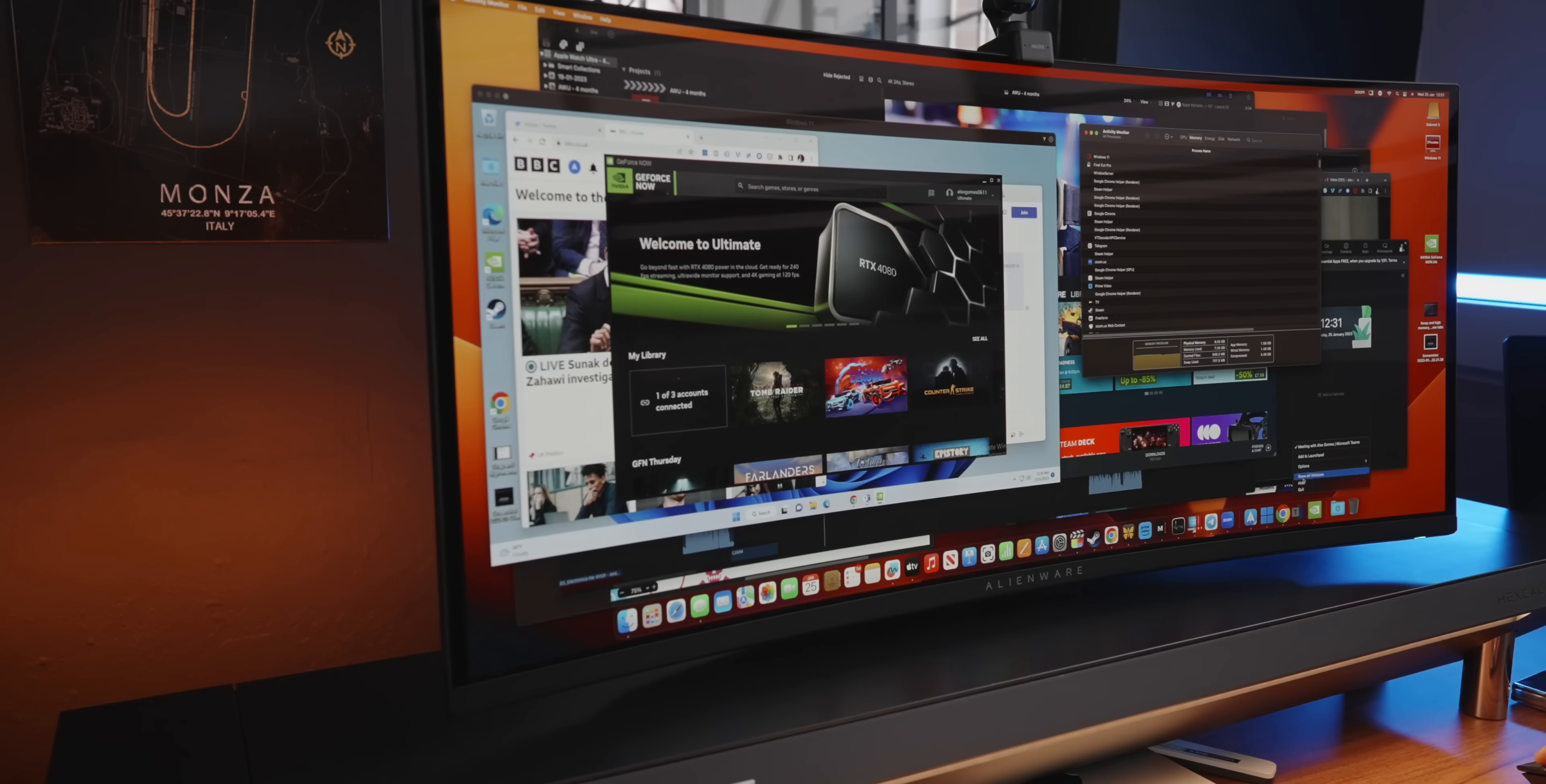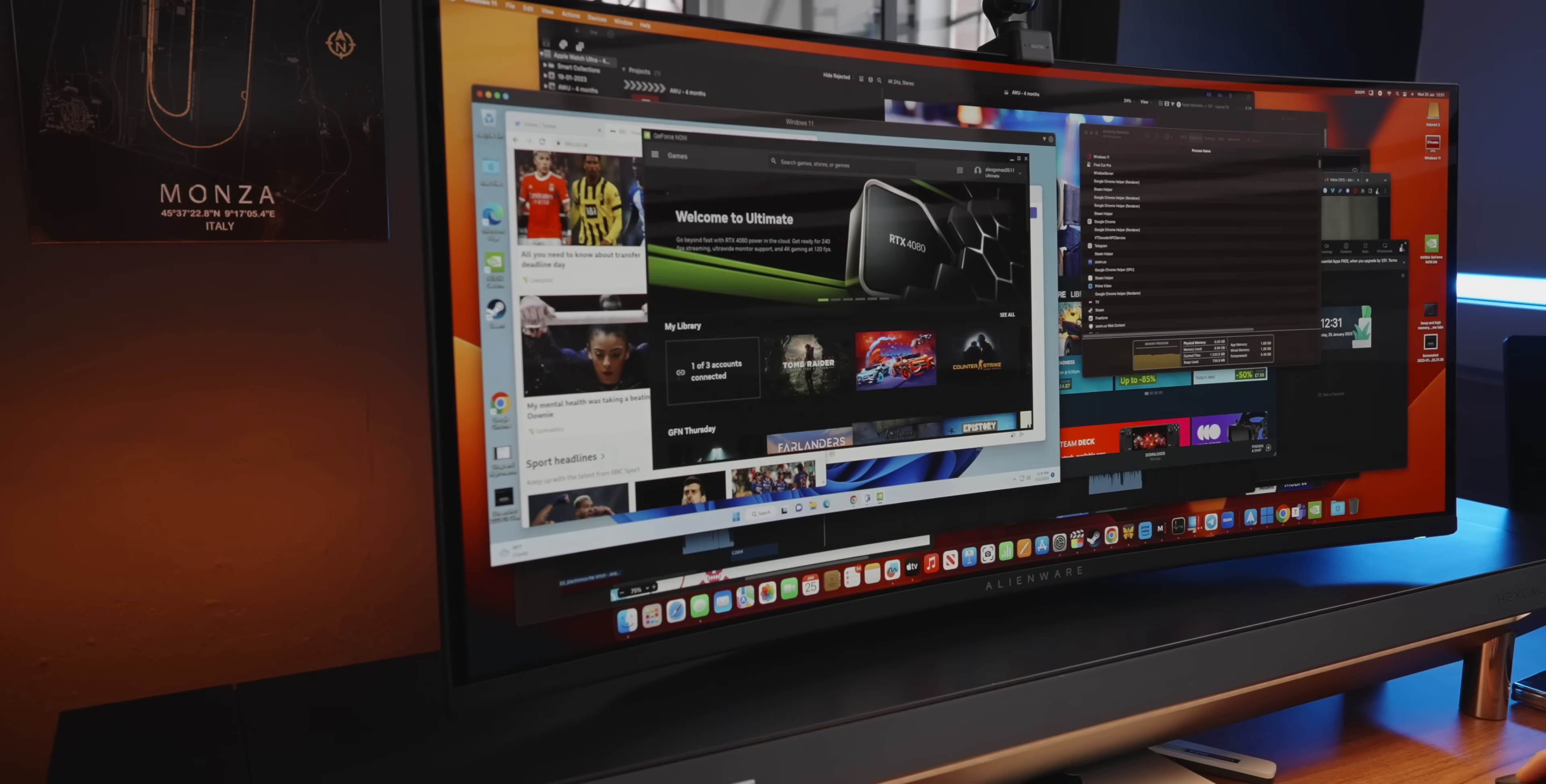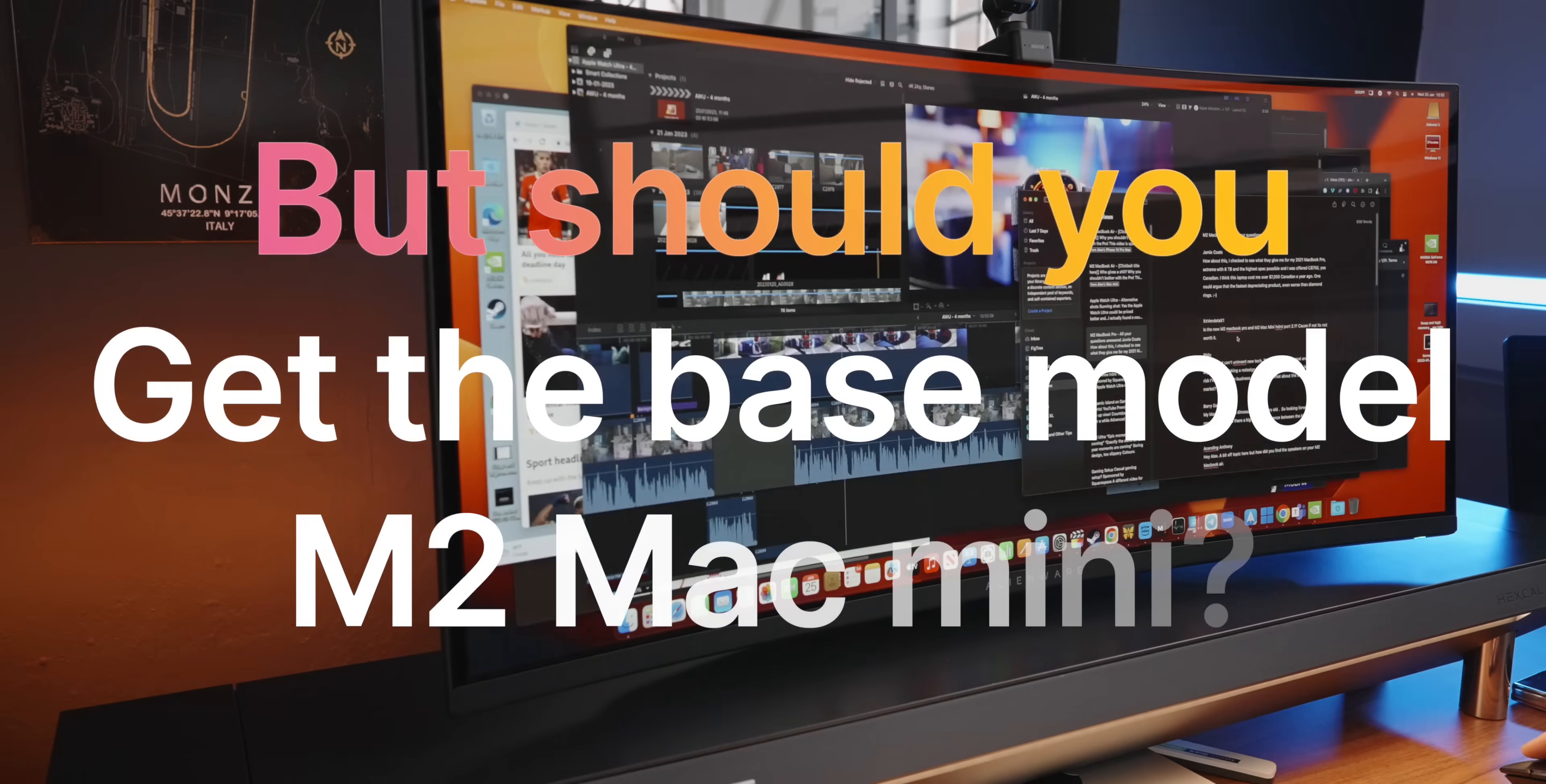As you'll be able to see in my previous video as well, I have a Windows 11 virtual machine here, and I was also able to run some basic coding and gaming as well. Not just any gaming, but proper online gaming.